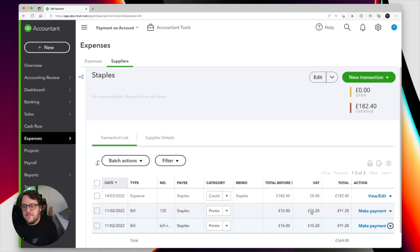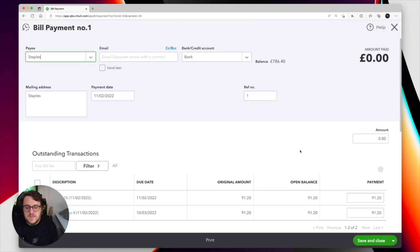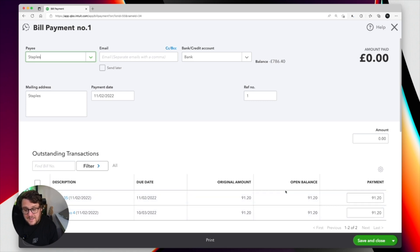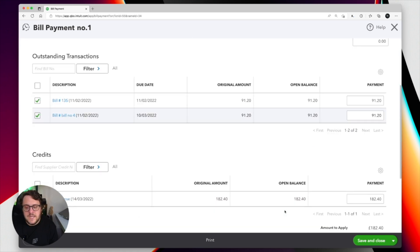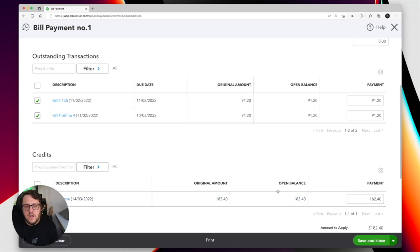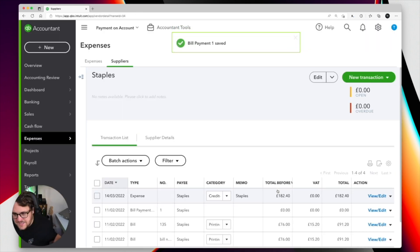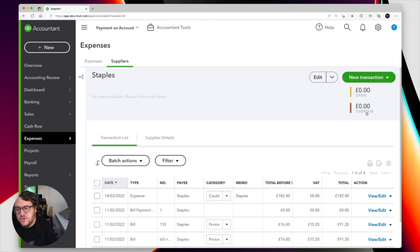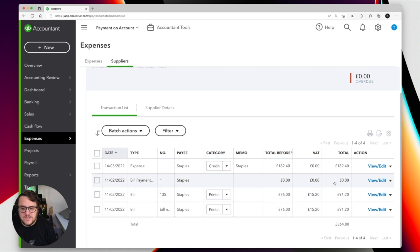That's really straightforward though — press make payment. Once I press make payment it's going to give me the option to see the bills I've already put in. In this case they're both £91.20 and it's going to put against it that expense of £182.40. Once I save and close, everything is nice and clean. I've got a zero and a zero in my open and overdue.